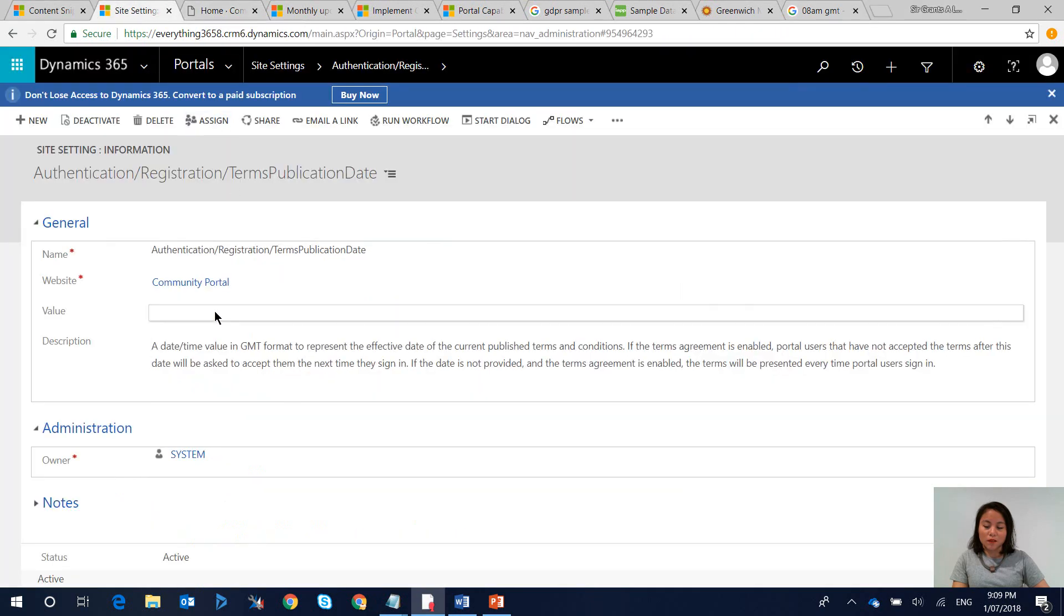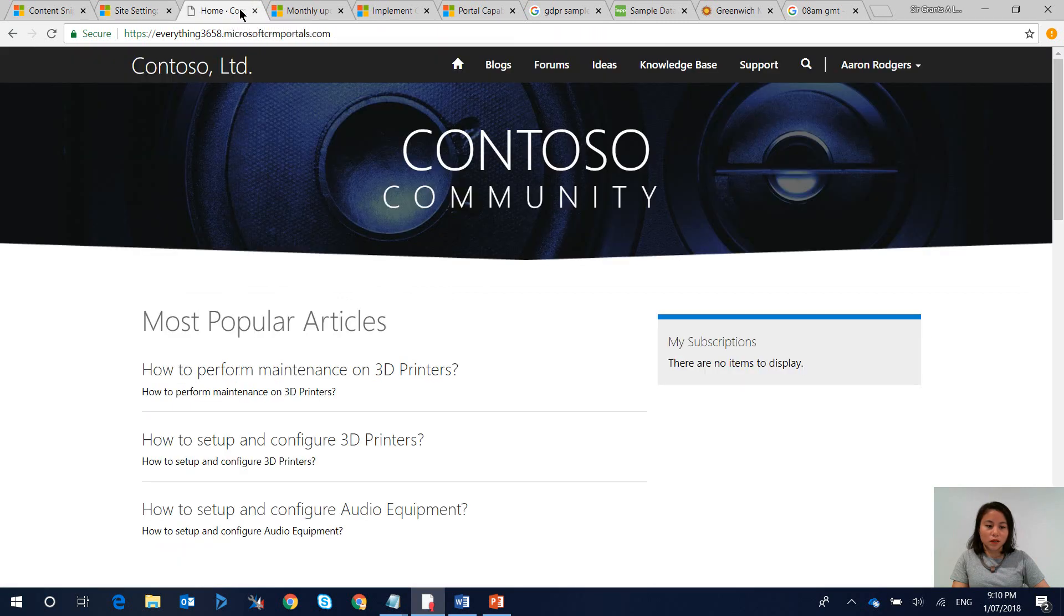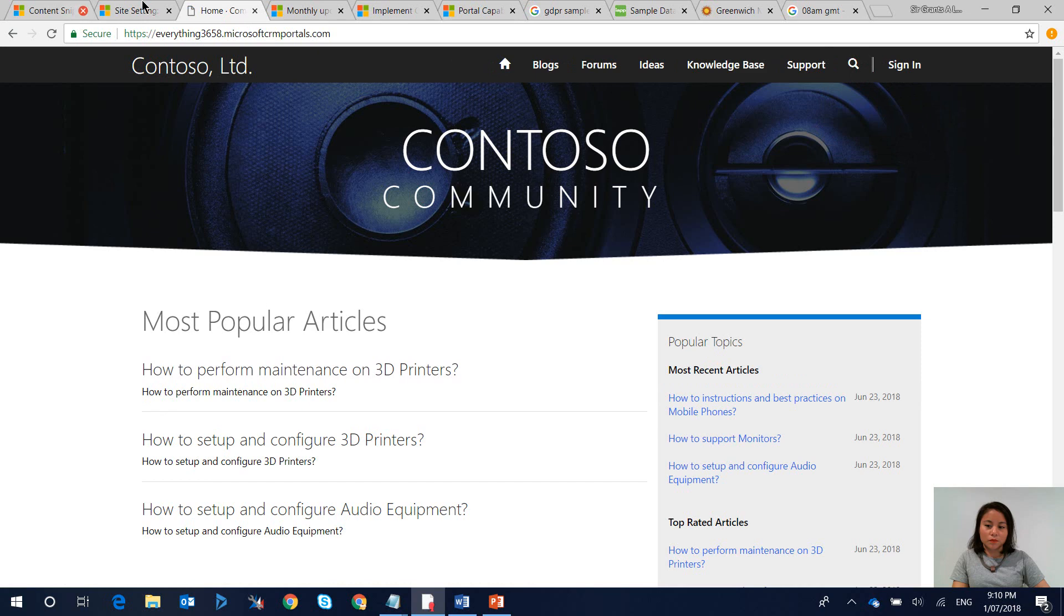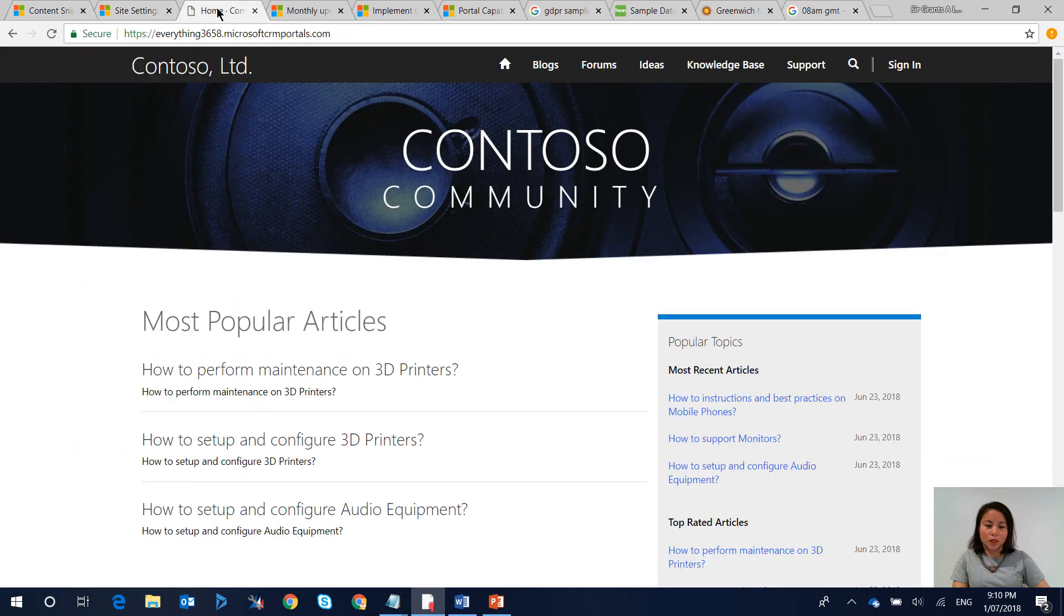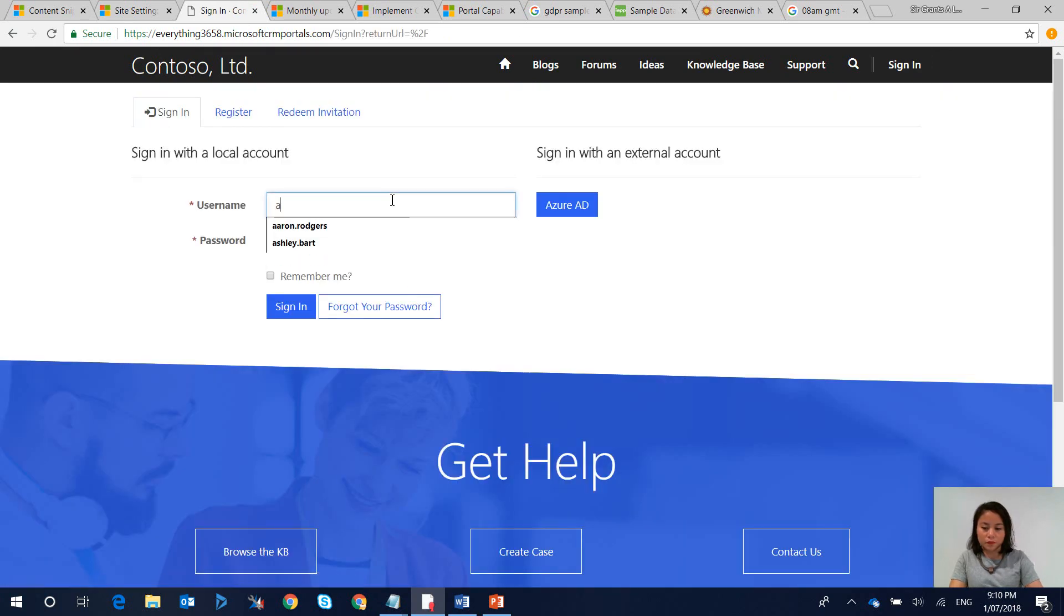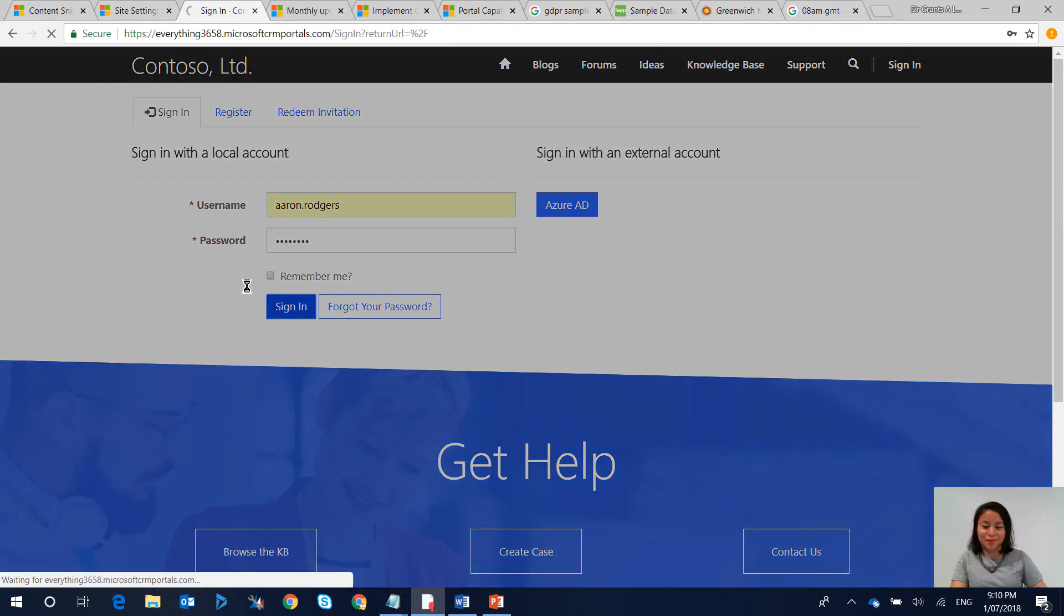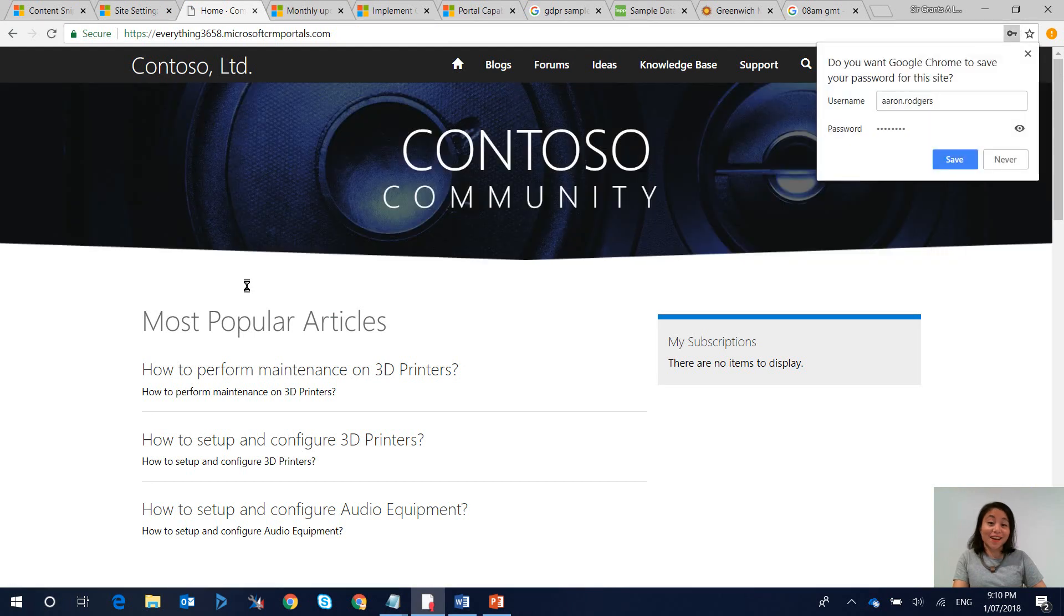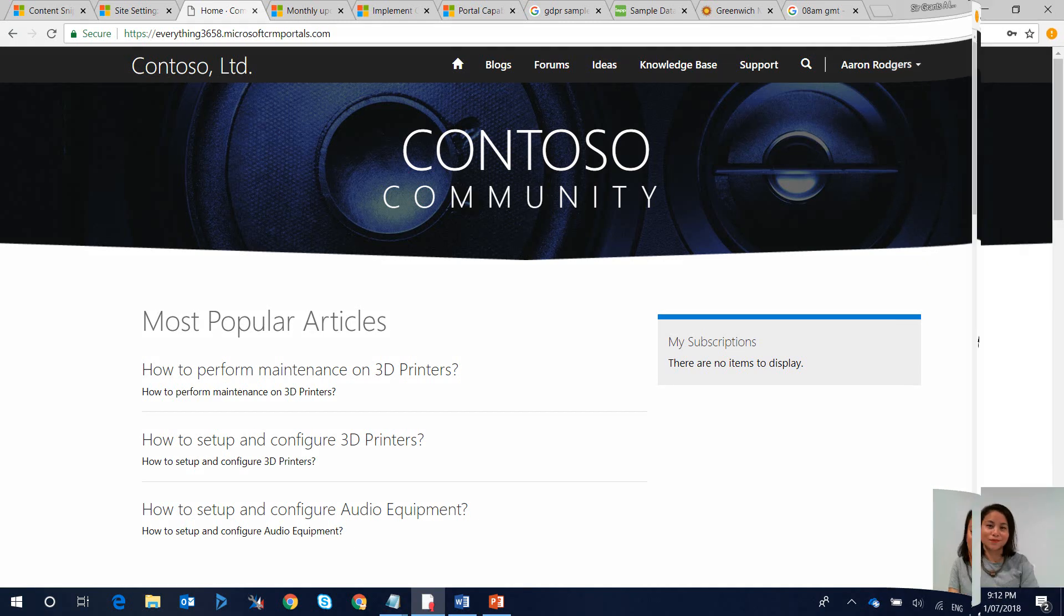So now if I go back to the site setting and I copy and paste that value and I hit save, but before I do that let's just sign out. Hit save and now we can sign back in. So now let's sign back in as Aaron Rodgers. And just like that the terms and conditions will not apply.